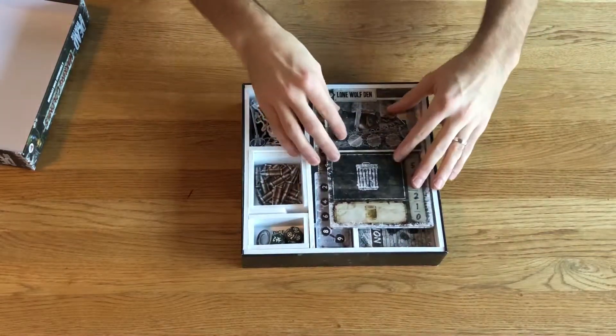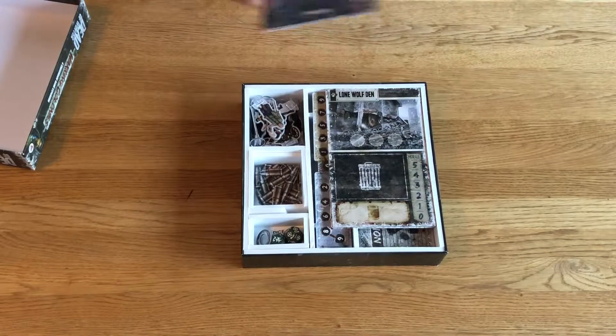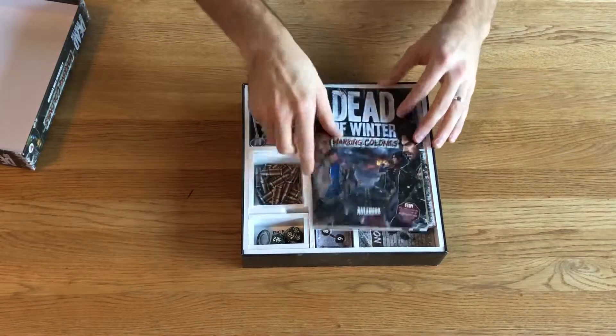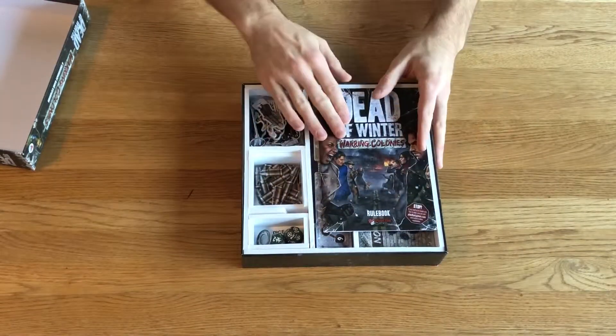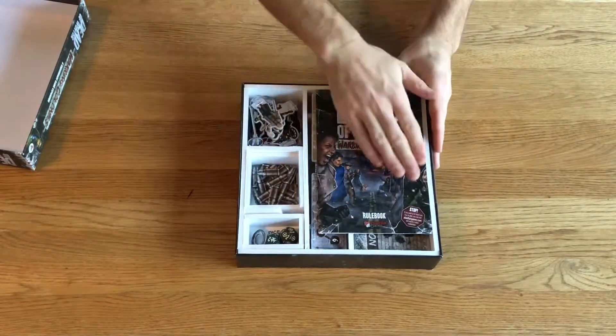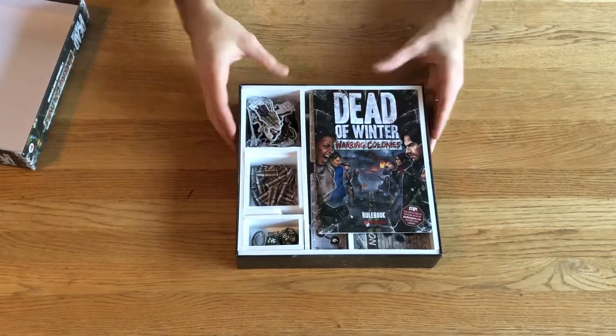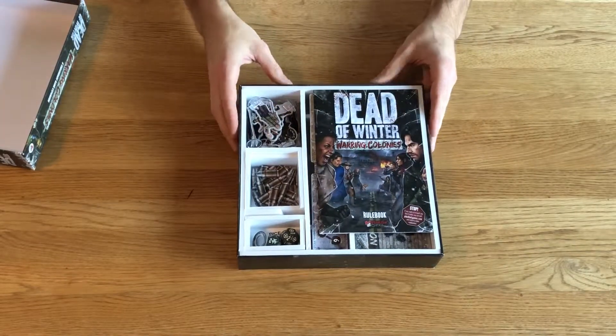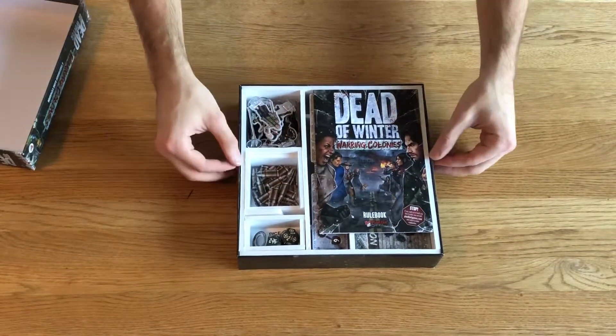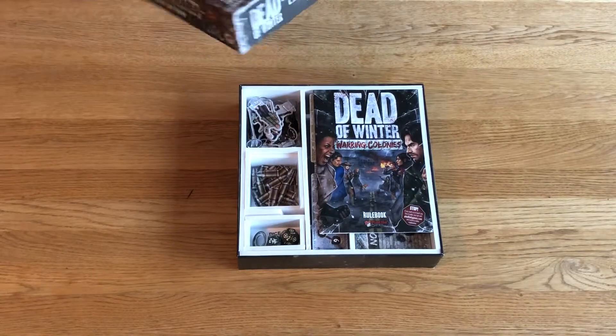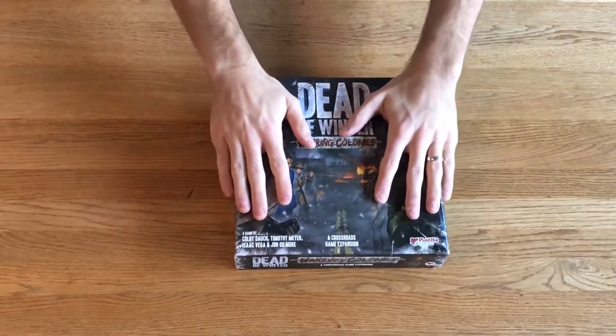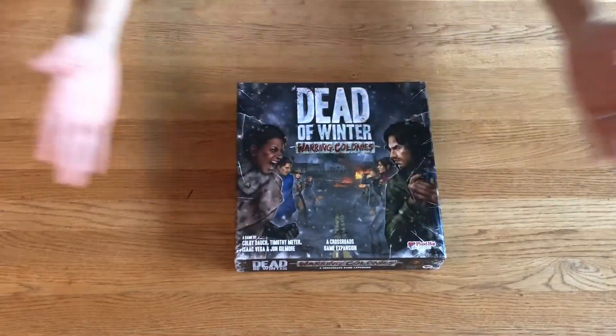The Lone Wolf Den as well as the rule book. And now all that is sitting flush with the game box, and the lid closes down easily on top.